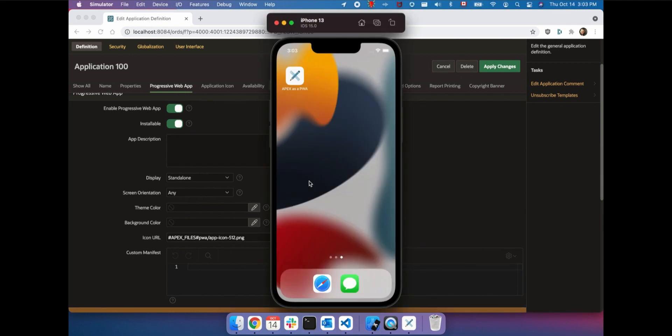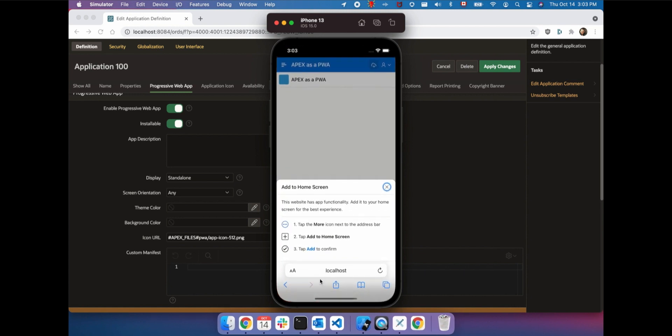PWAs are designed to be integrated into any device. Apex provides native support for PWA where applicable, or offers simple instructions when browsers require special user interaction.